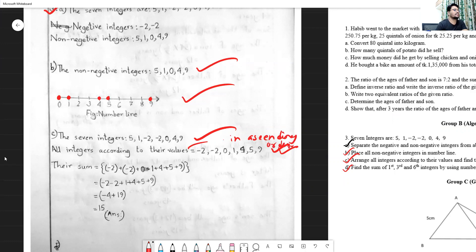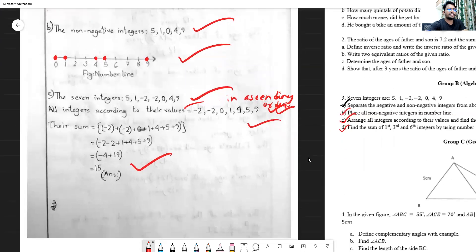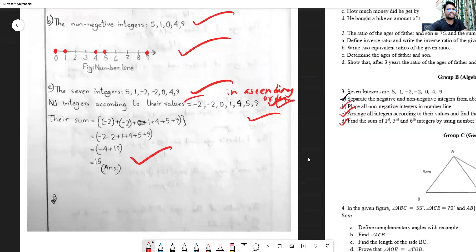In ascending order, all integers are arranged from smaller to greater. Now add all the numbers: -2 + (-2) + 1 + 4 + 5 + 0 + 9. The positive numbers 1 + 4 + 9 = 14, and the negative total is -4, so the answer is 15. The next part asks to find the sum of the first, third, and sixth integers using a number line.